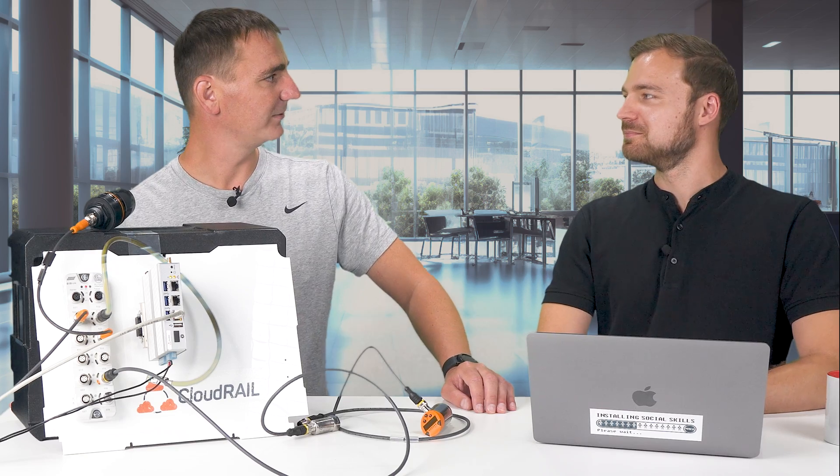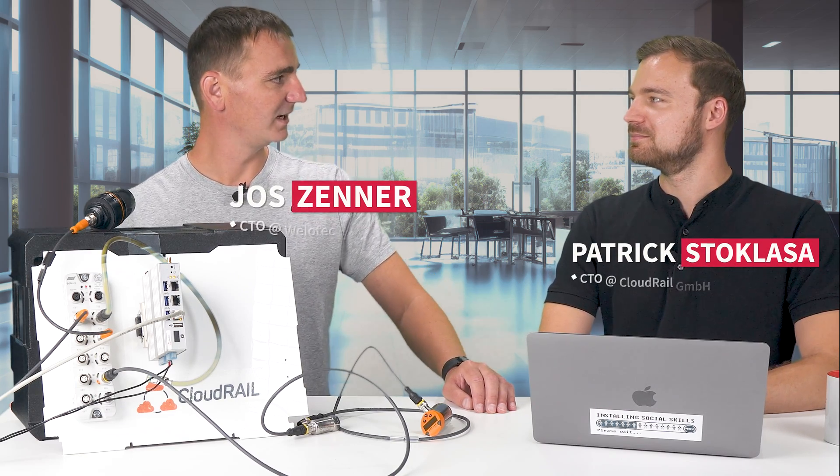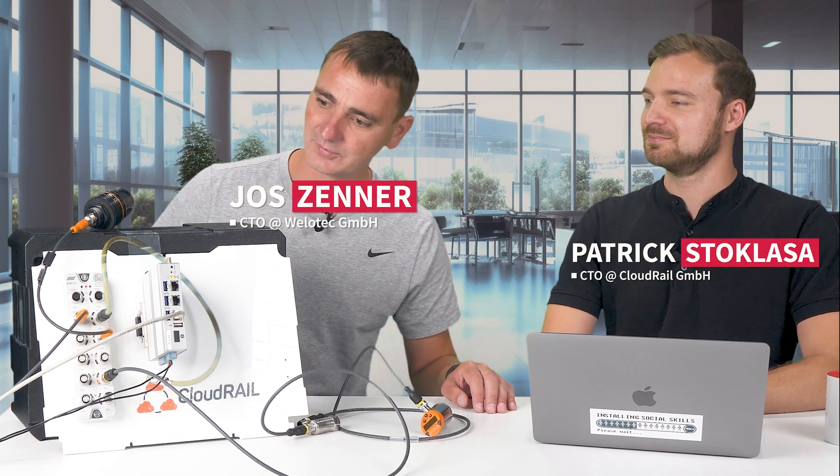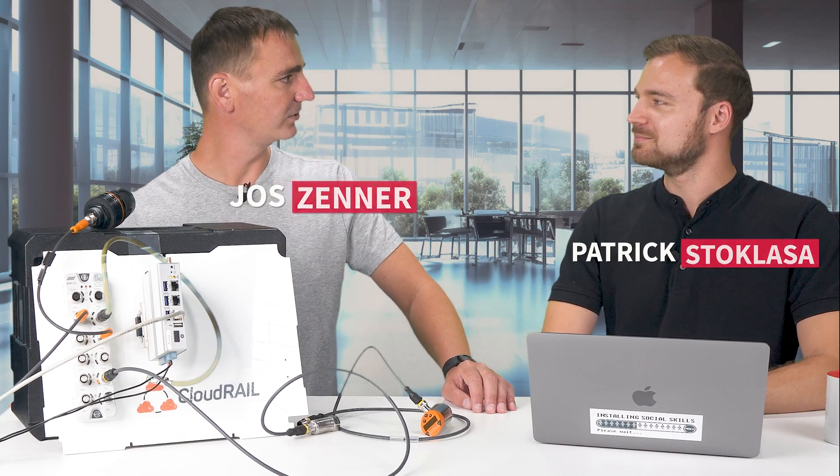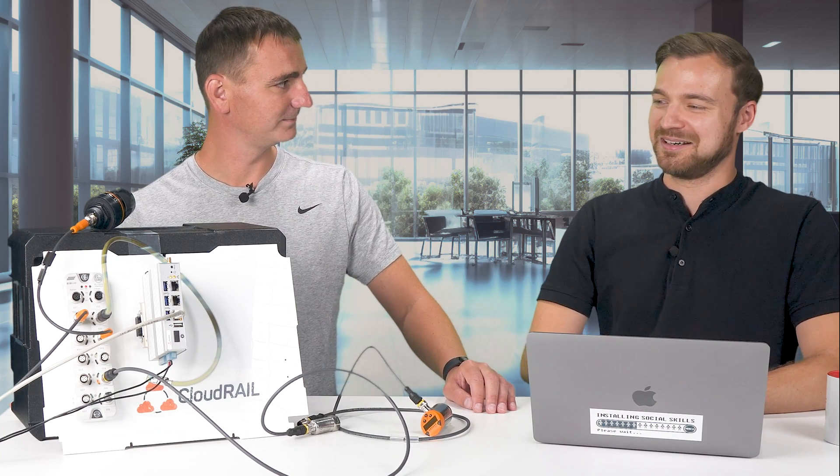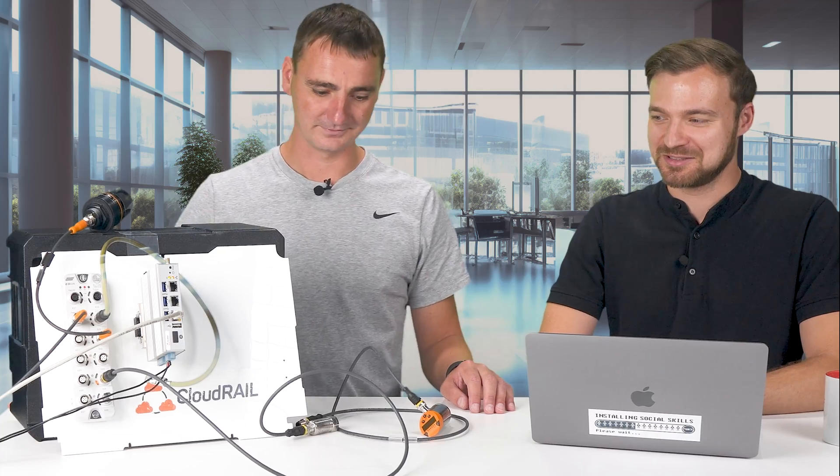I'm here today with Patrick from Cloudwell and we have an IO-Link demo for you. What are we going to show today Patrick? We're going to connect a few sensors and one actuator to AWS and to Azure today in just a few minutes.